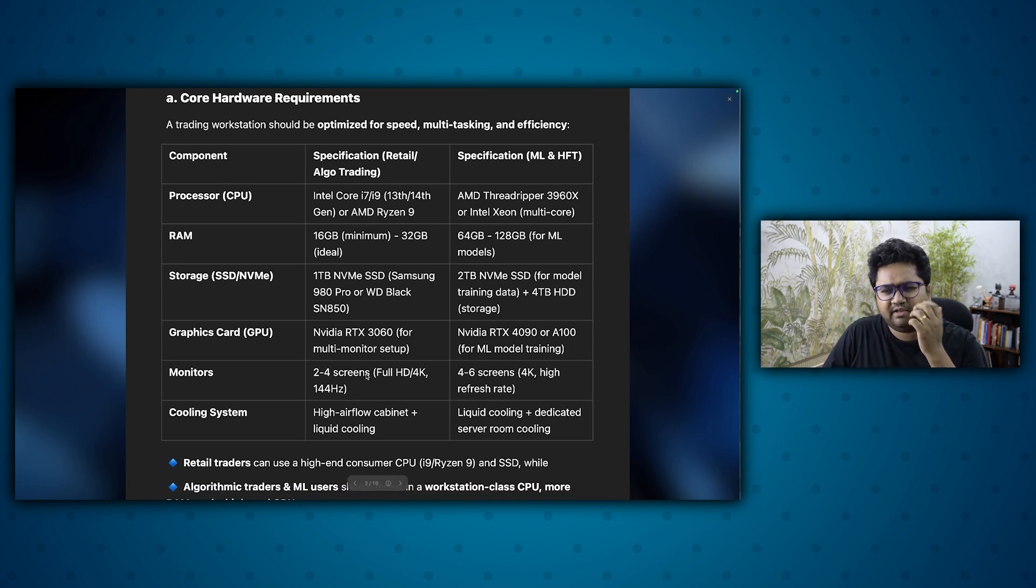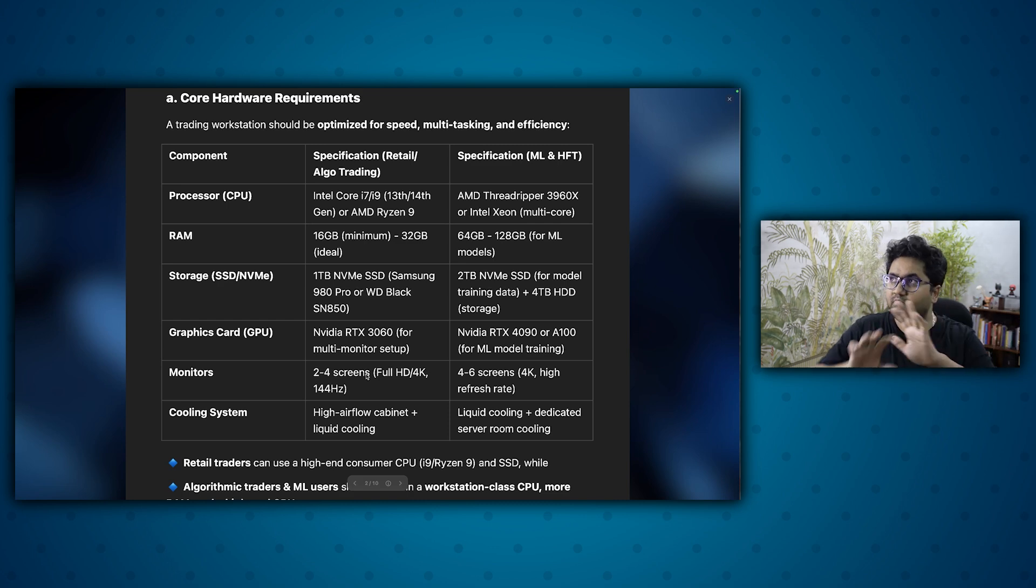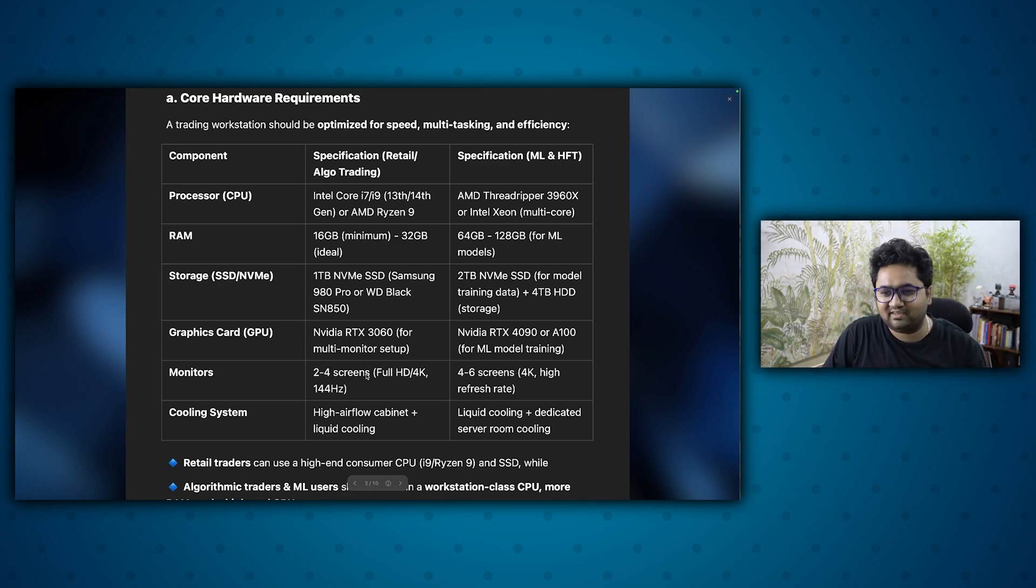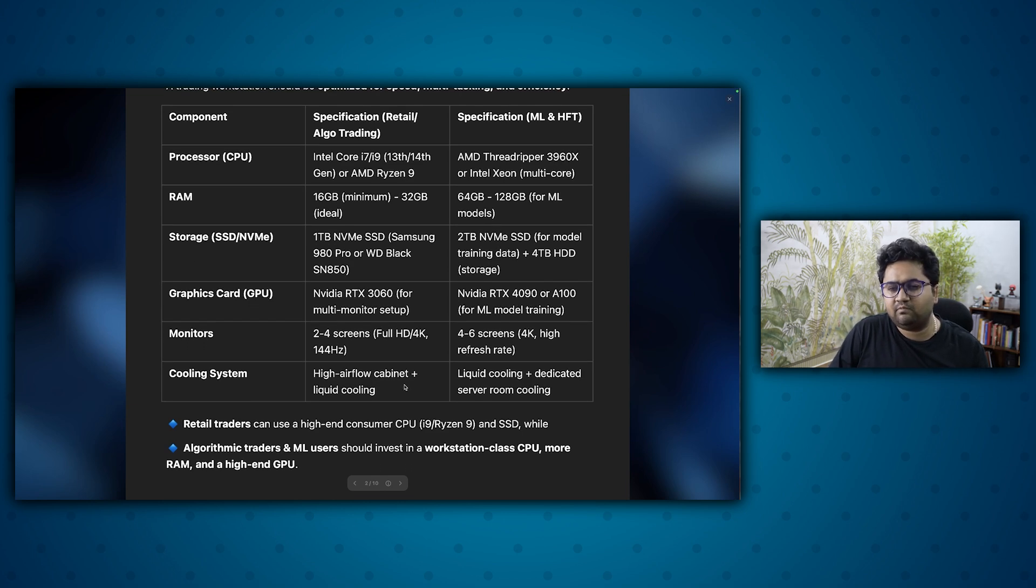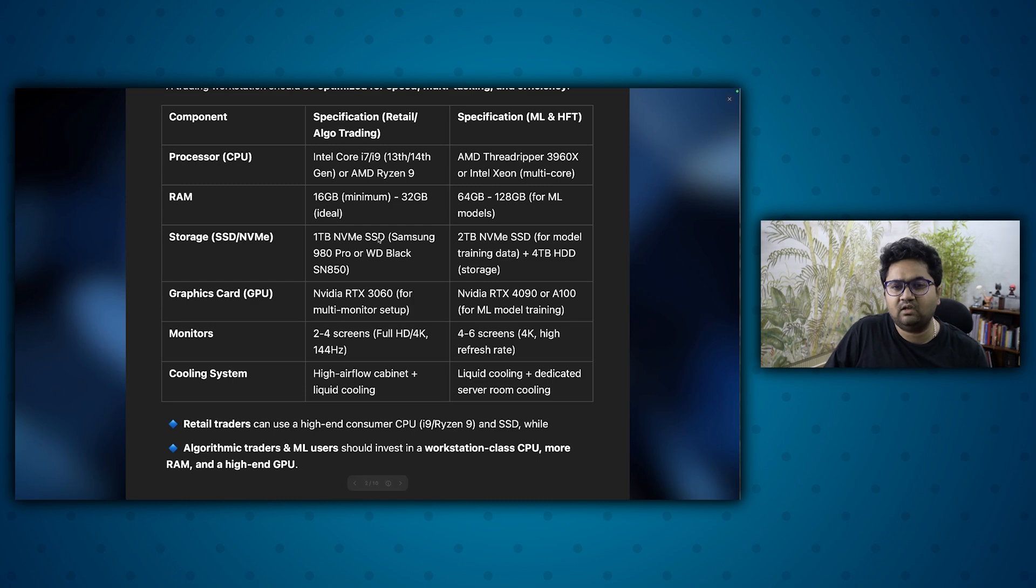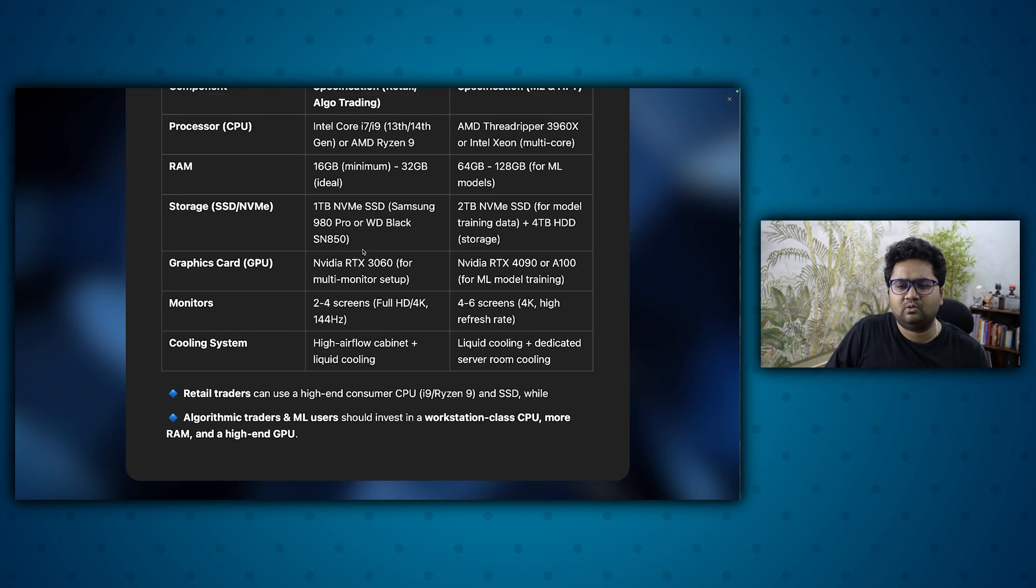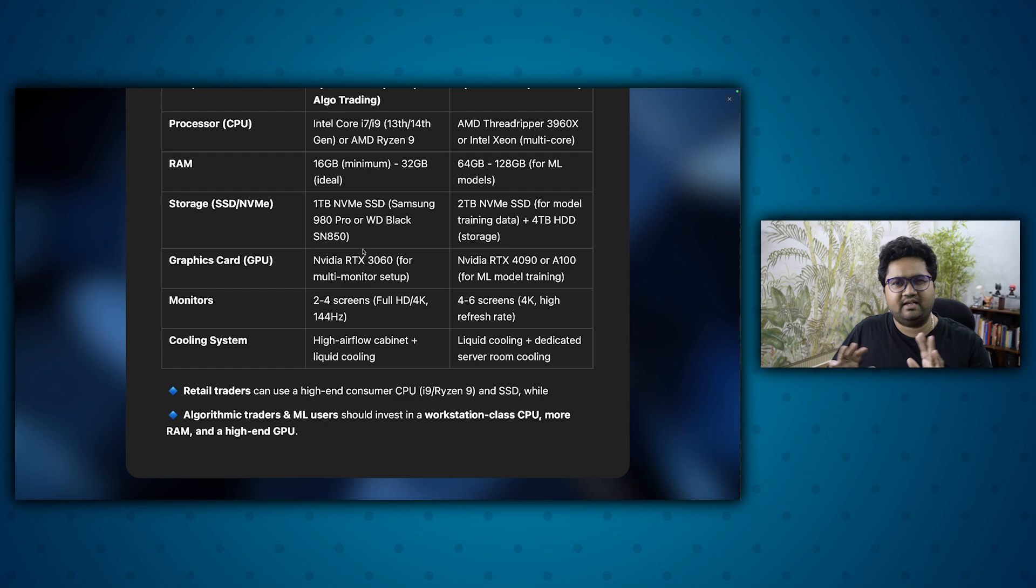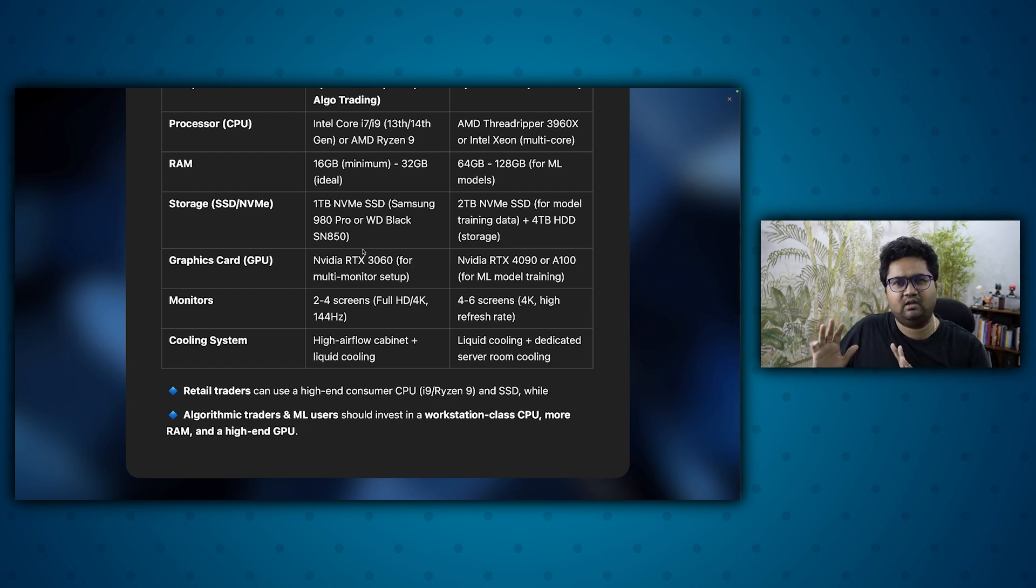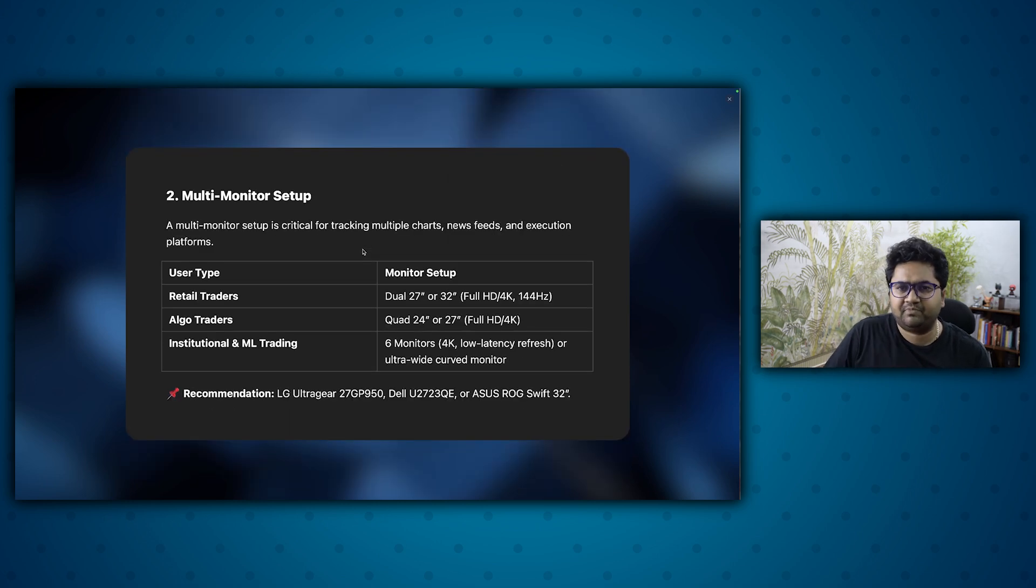Monitors, it's completely dependent on you. Always suggest good resolution monitors. And cooling system is also very important. A lot of people don't talk about this point, but it's great to have a high airflow cabinet plus liquid cooling to keep the thermals in control. So retail traders can go anywhere between i7 and i9, low end would be 80,000 kind of starting point. High end, there's no limit.